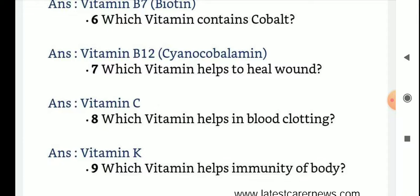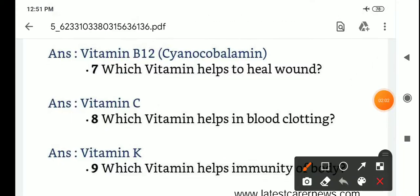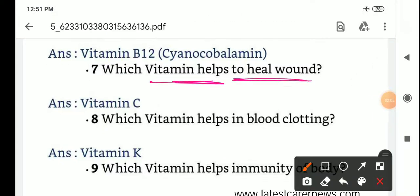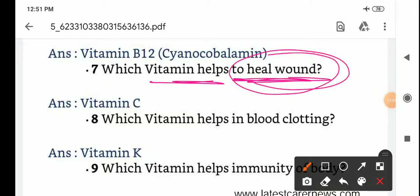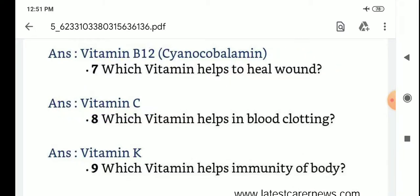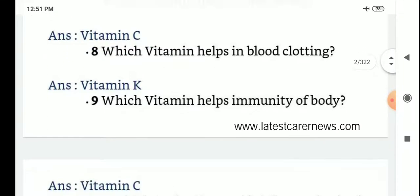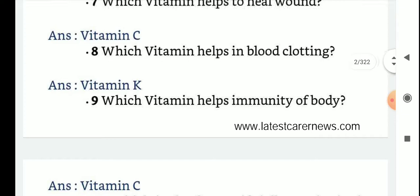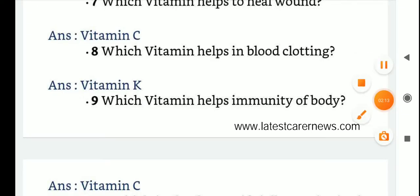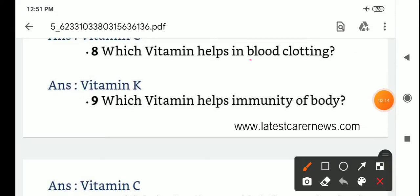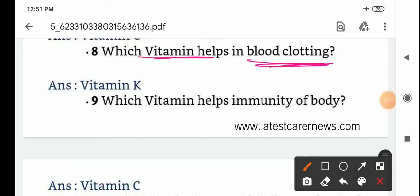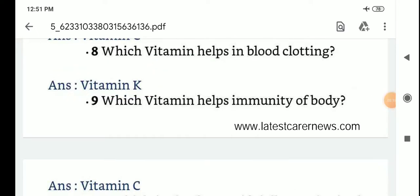Which vitamin helps heal wounds? Vitamin C. Which vitamin helps in blood clotting? Vitamin K.